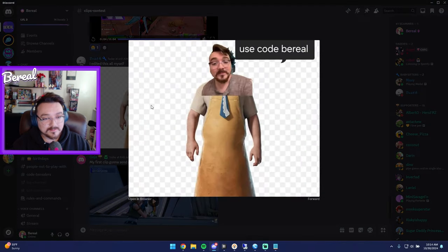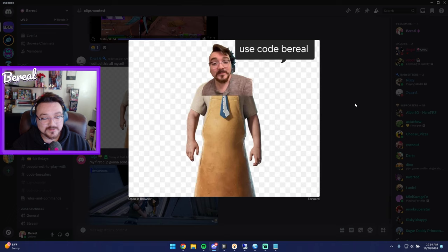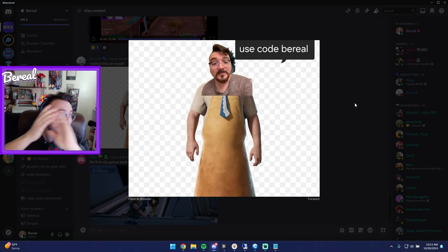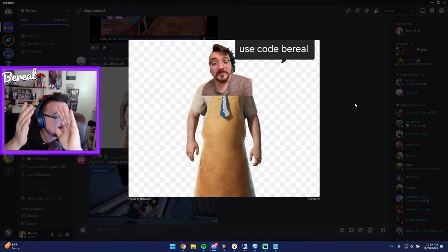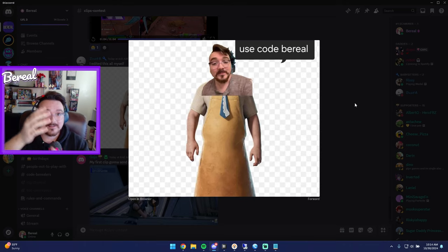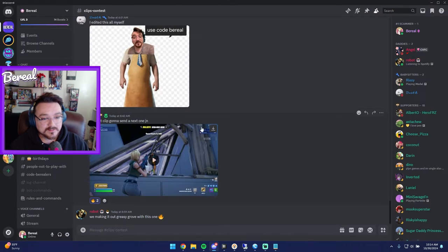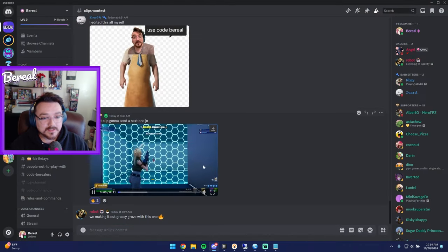I edited this all myself. Use code Burial. Okay buddy. Yo, do not buy the Leatherface Burial icon skin, okay? It's not a real thing. Don't get click baited guys, don't get click baited.